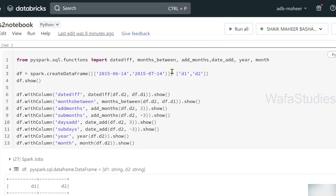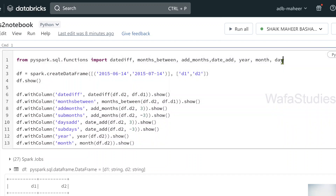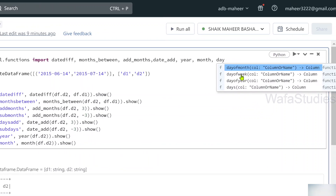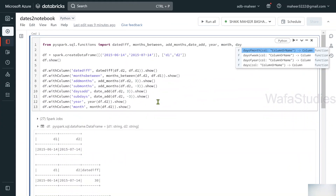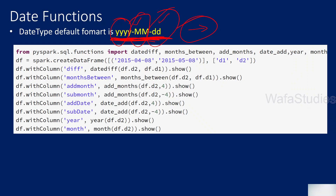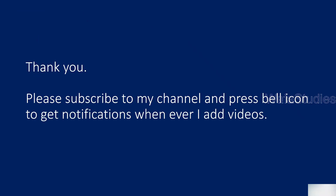There are many more functions useful when working with date functions. For example, by hitting Ctrl+Space you can see day_of_month, day_of_week, day_of_year, and many other functions. They are very straightforward — try passing your date column and examining the results. I hope you understood how to use these functions when working with dates. Thank you so much, please subscribe to my channel and press the bell icon to get notifications whenever I post new videos.